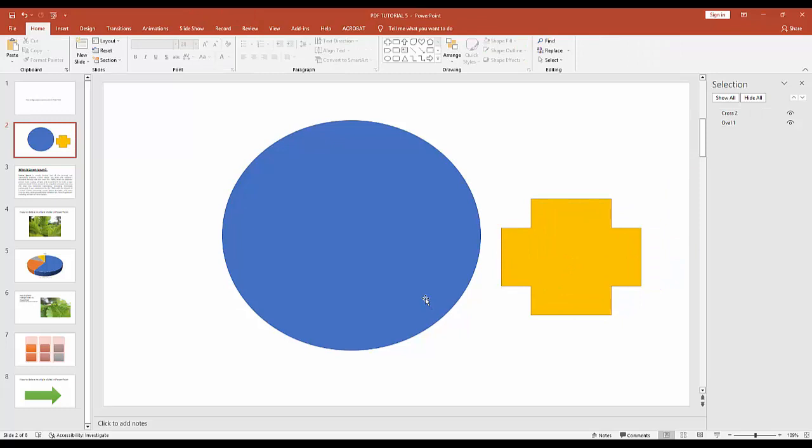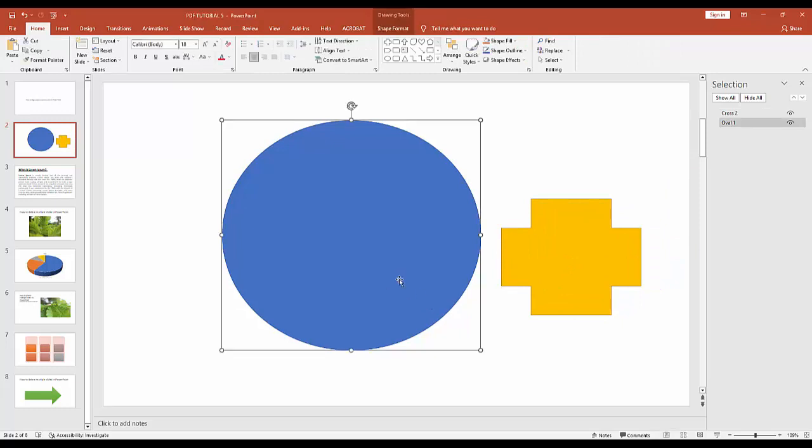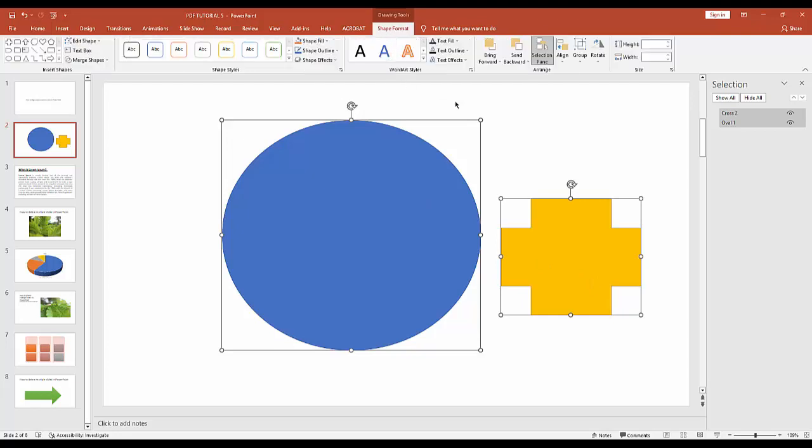Press Shift to select multiple shapes, then go to Shape Format and click the alignment icon.